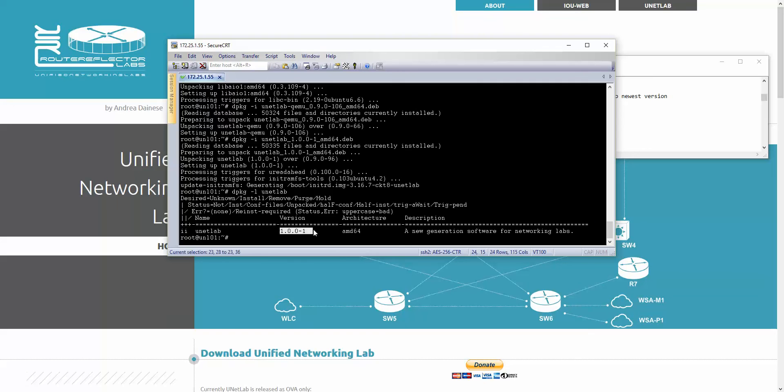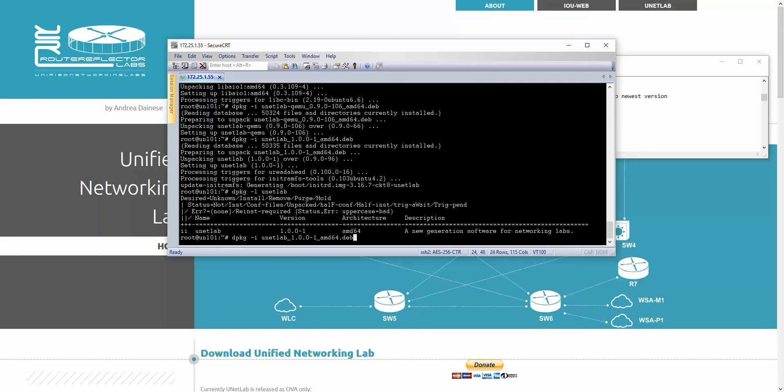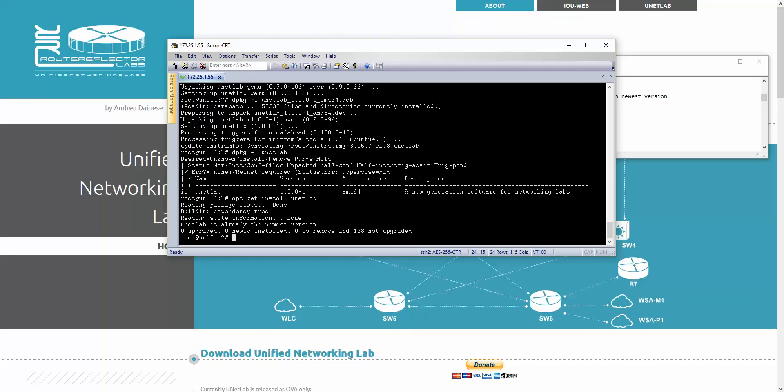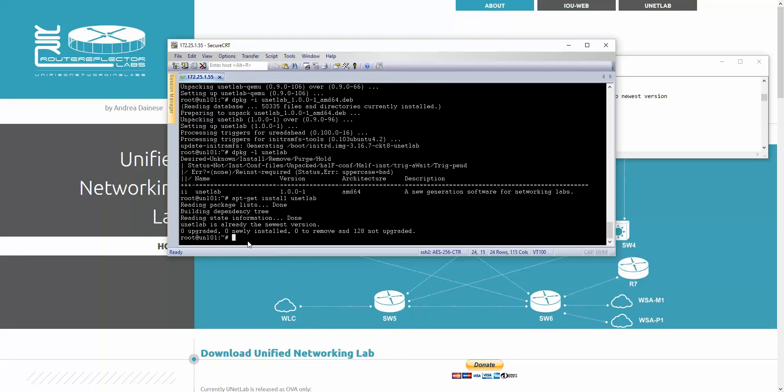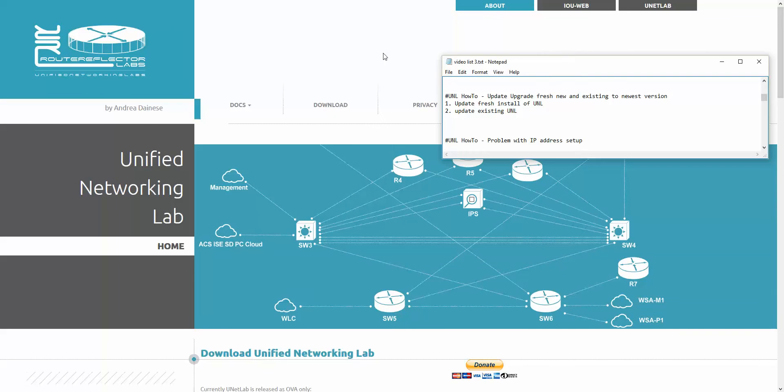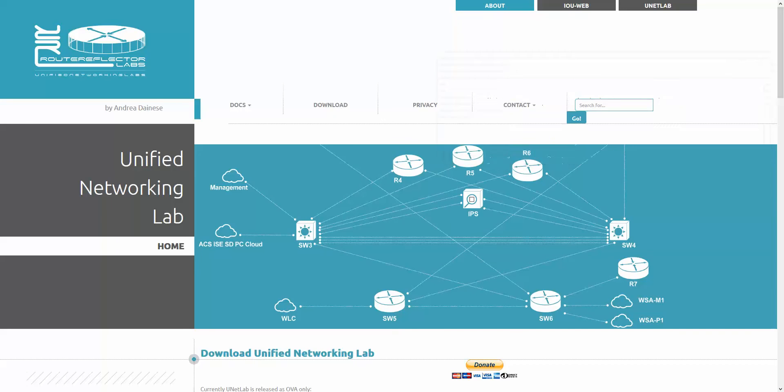If you run again apt-get install unetlab, you will see that unetlab is already the newest version. Nice. Now we have to check how it looks in the screen.